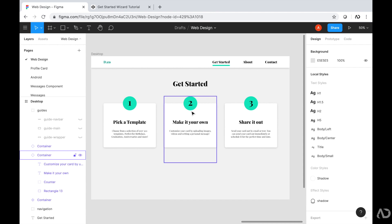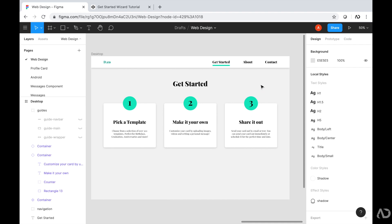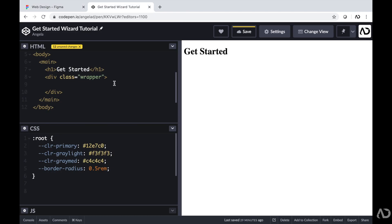The second div container will be number two, and the third div container will be number three. Now there are multiple ways you could do this — you could create a circle above each container and hard-code a number element. But I'm actually going to create a container and then use the before property that will have a counter to show these numbers. That way, in the future, if we wanted to add more steps to the process, these numbers would automatically appear. So jumping back into CodePen, I'm going to start by creating each container.